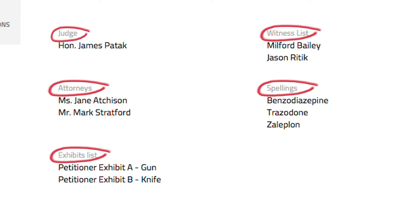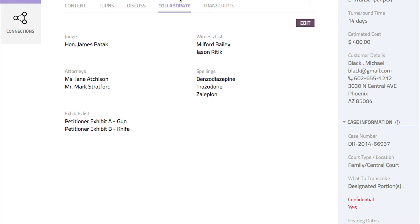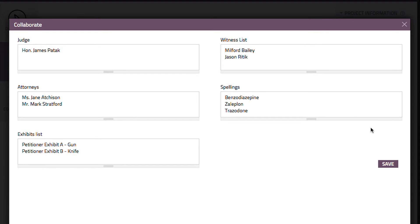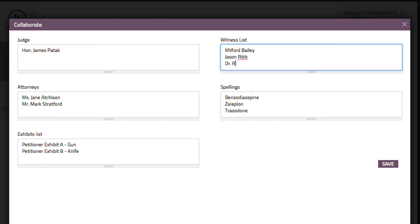Much of this information was already entered when the project was created, but we can still add the new name to the witness list. We just select the edit button, which opens the collaborate data entry form. We can then add the new name to the witness list and select save.